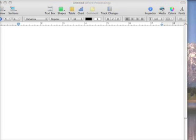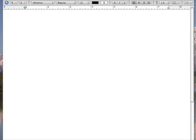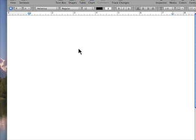So I'm using Pages right here and I'm just going to type something. So you type out Microsoft Sucks, try something like that.